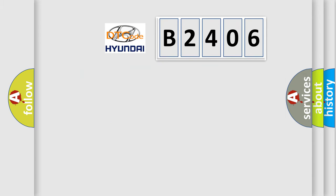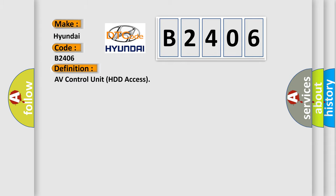So, what does the diagnostic trouble code B2406 interpret specifically for Hyundai car manufacturers? The basic definition is AV control unit HDD access.